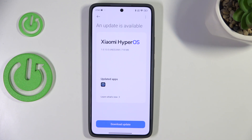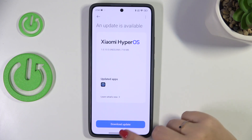The second scenario is where your device is already up to date and there's nothing to download. Of course, it will show you a relevant message about it.